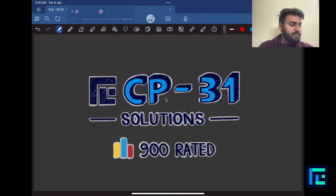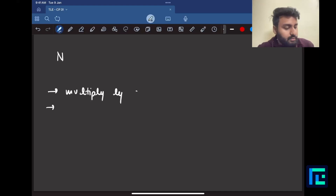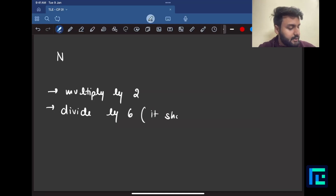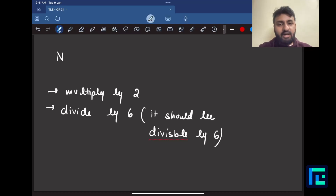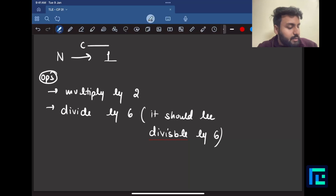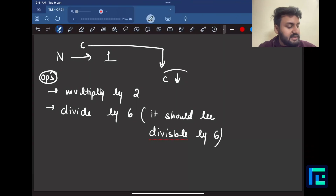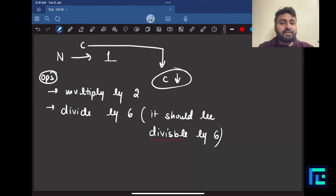Let us try to generalize this problem — very simple, not a very harsh problem. We start with a number n and we are allowed two sorts of operations: multiply by 2, and divide by 6 (provided the number is divisible by 6). We're trying to turn n into 1 using some number of operations C, and we want C to be as low as possible — minimum number of moves.